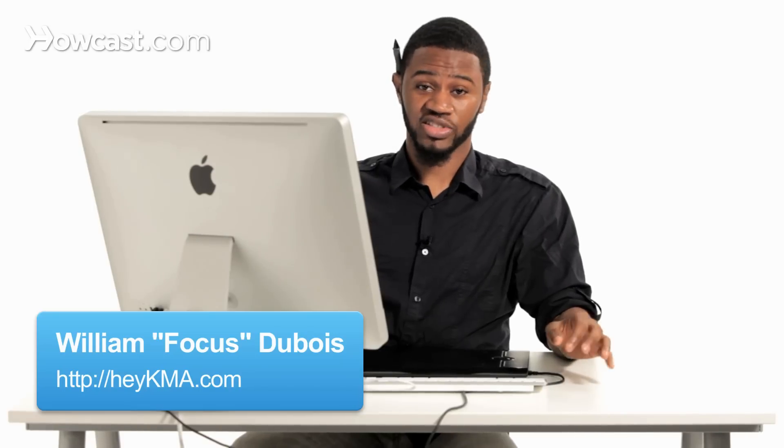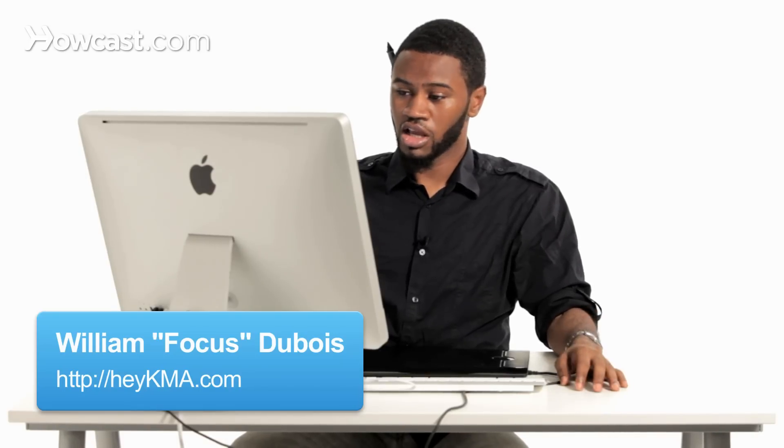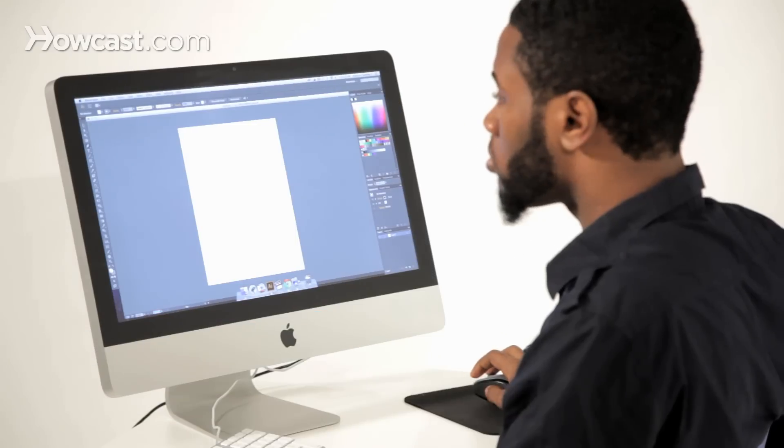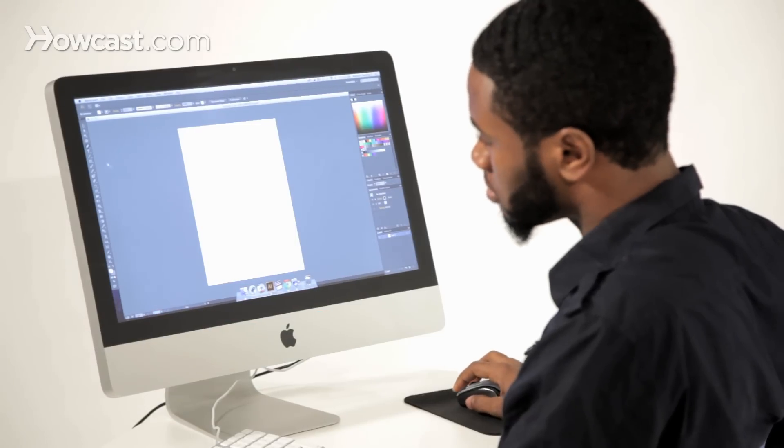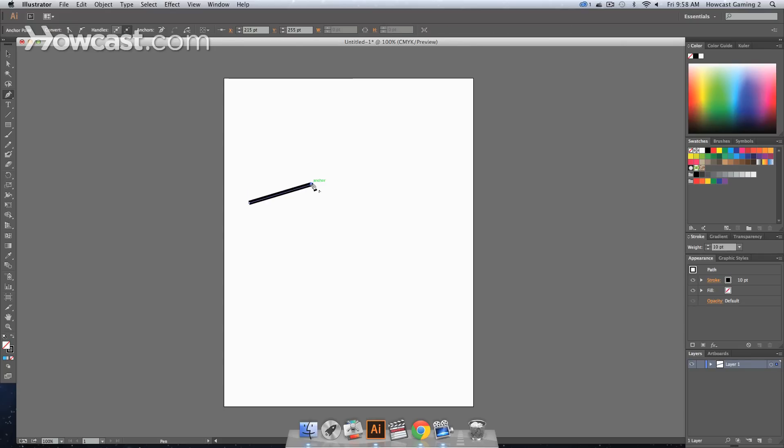This is how you join paths in Adobe Illustrator. We're going to go over to our tools panel and once again we're going to select the pen tool. We're going to click one point and click another.